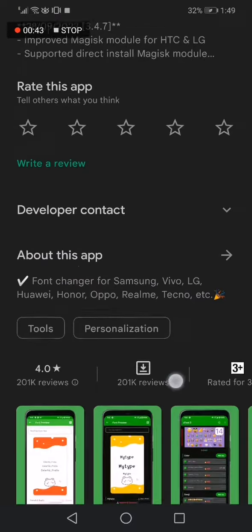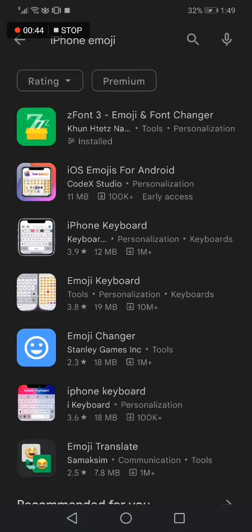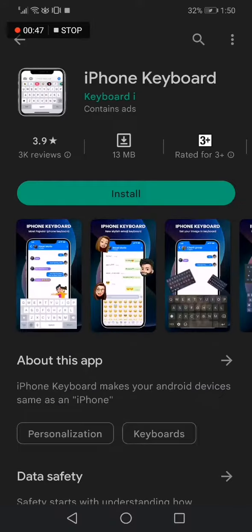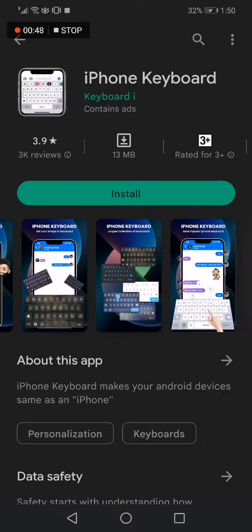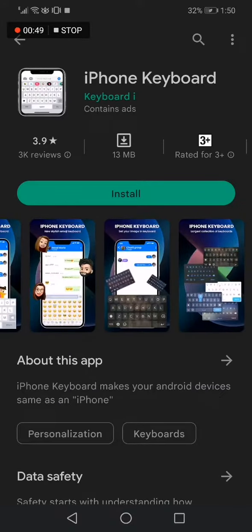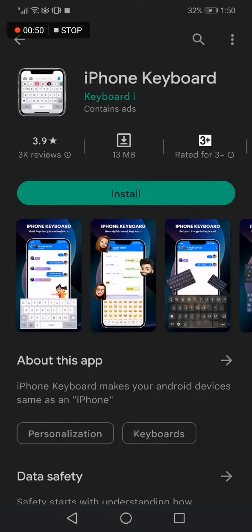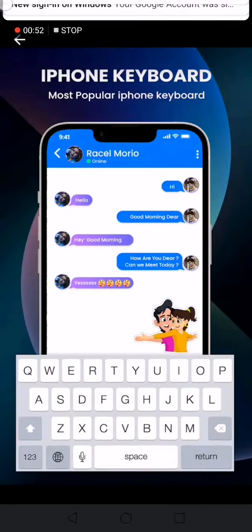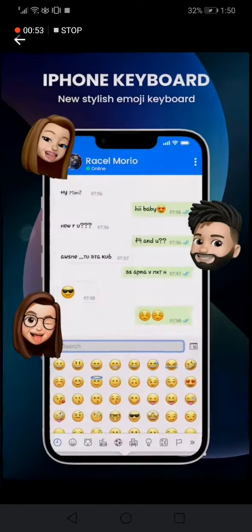The second one is this one. It's called iPhone Keyboard. This one also is great and you will have keyboard emojis.